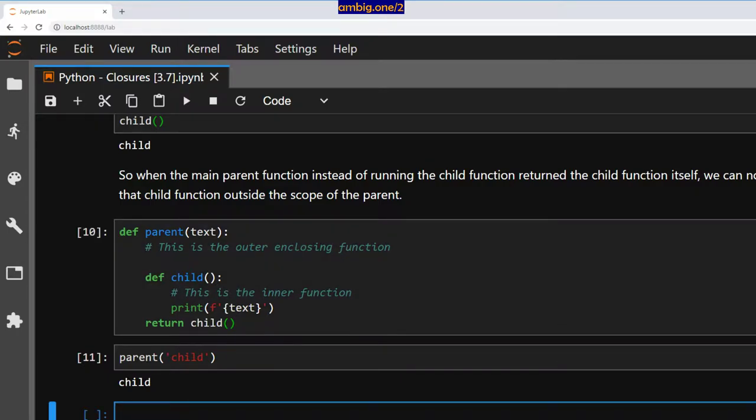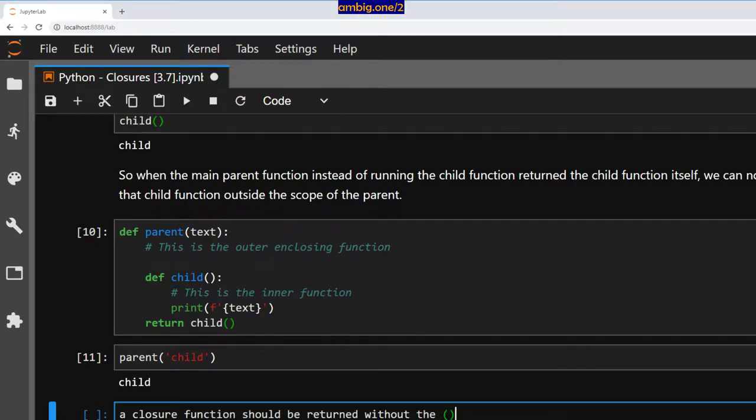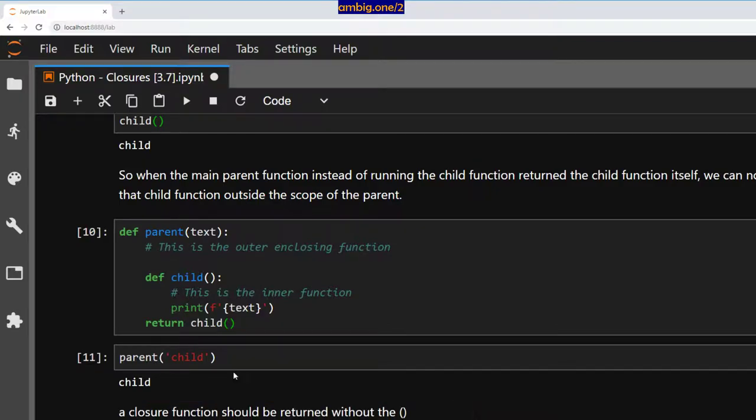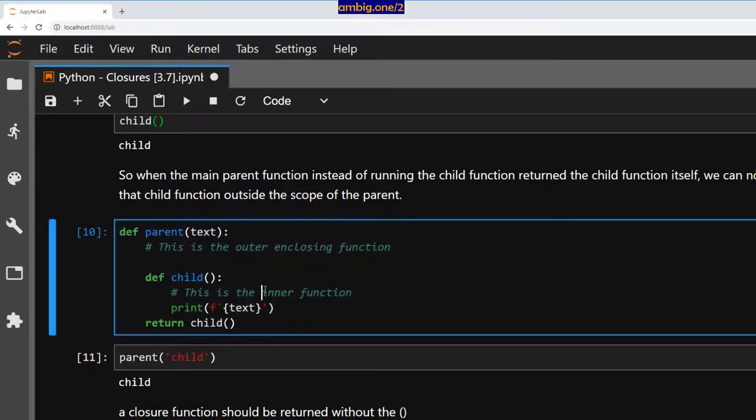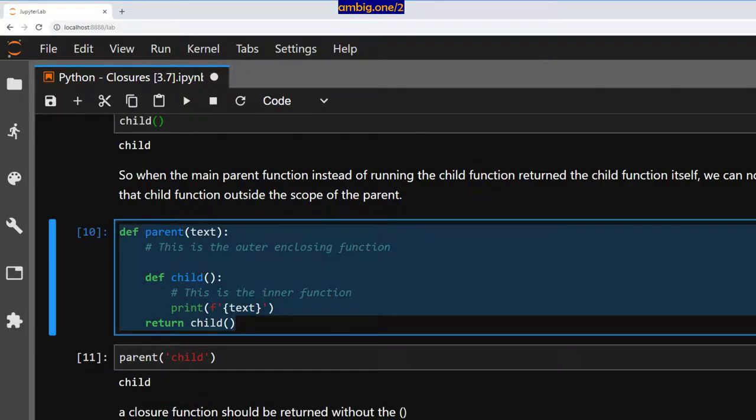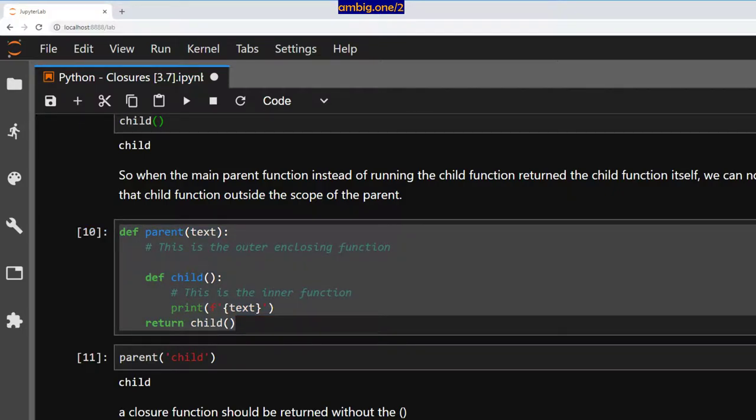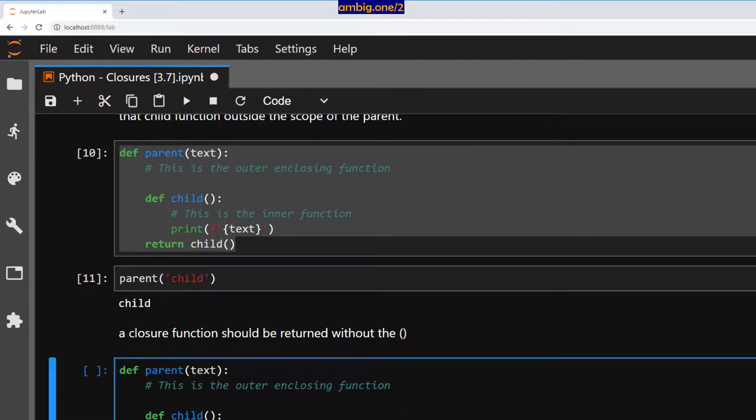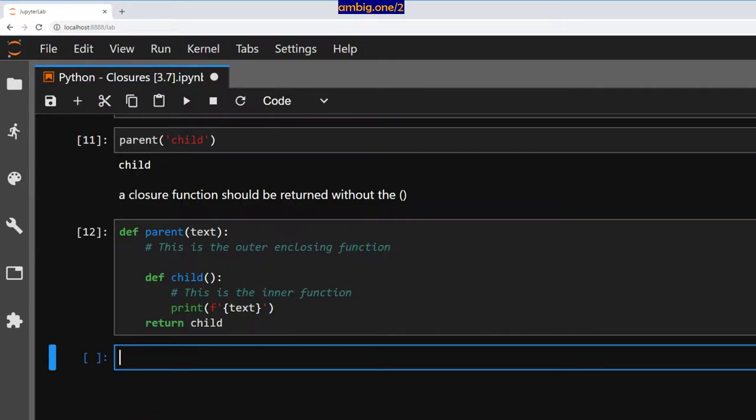So a closure function should be returned without the parenthesis. Let's take this again and remove this, the right way of doing it.